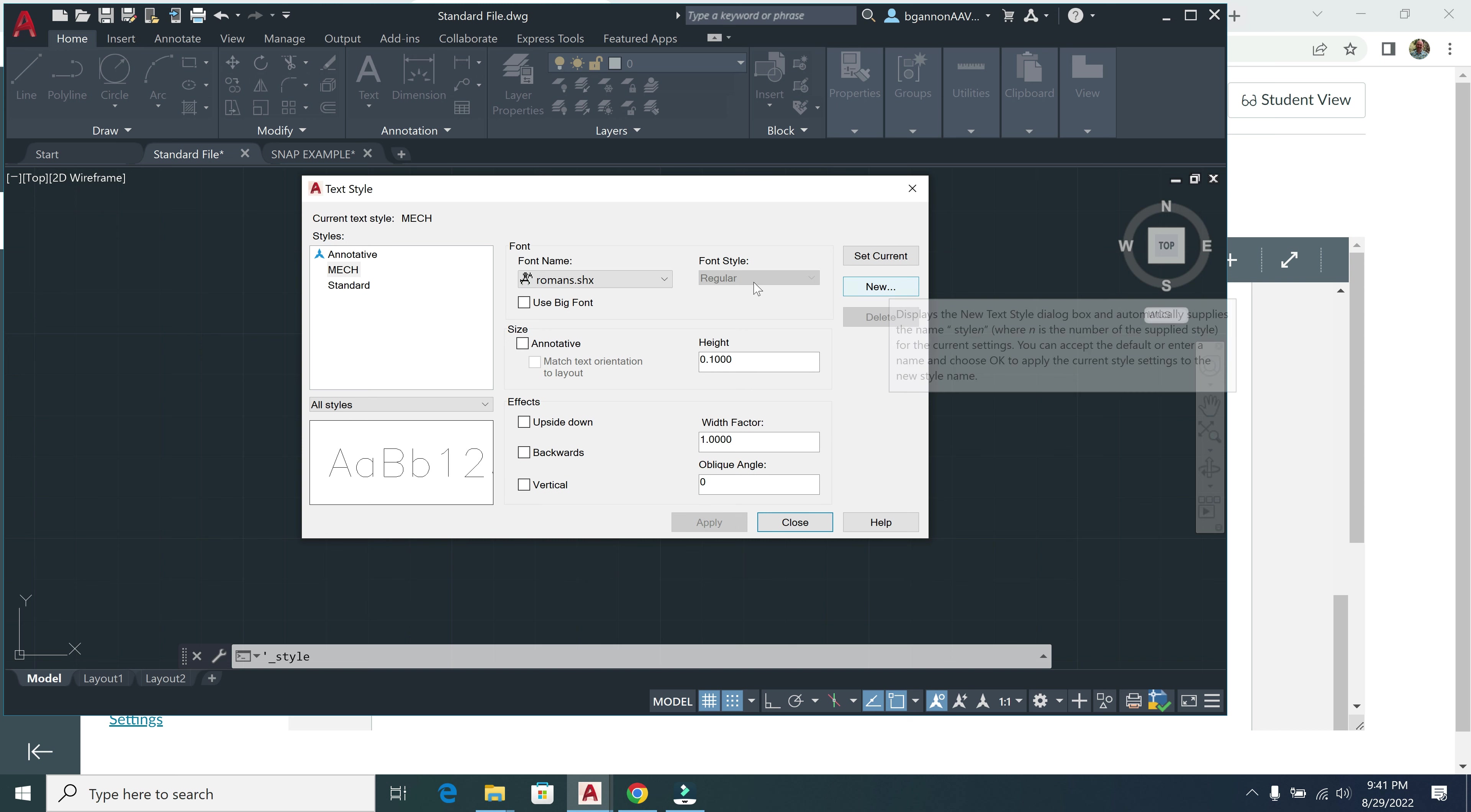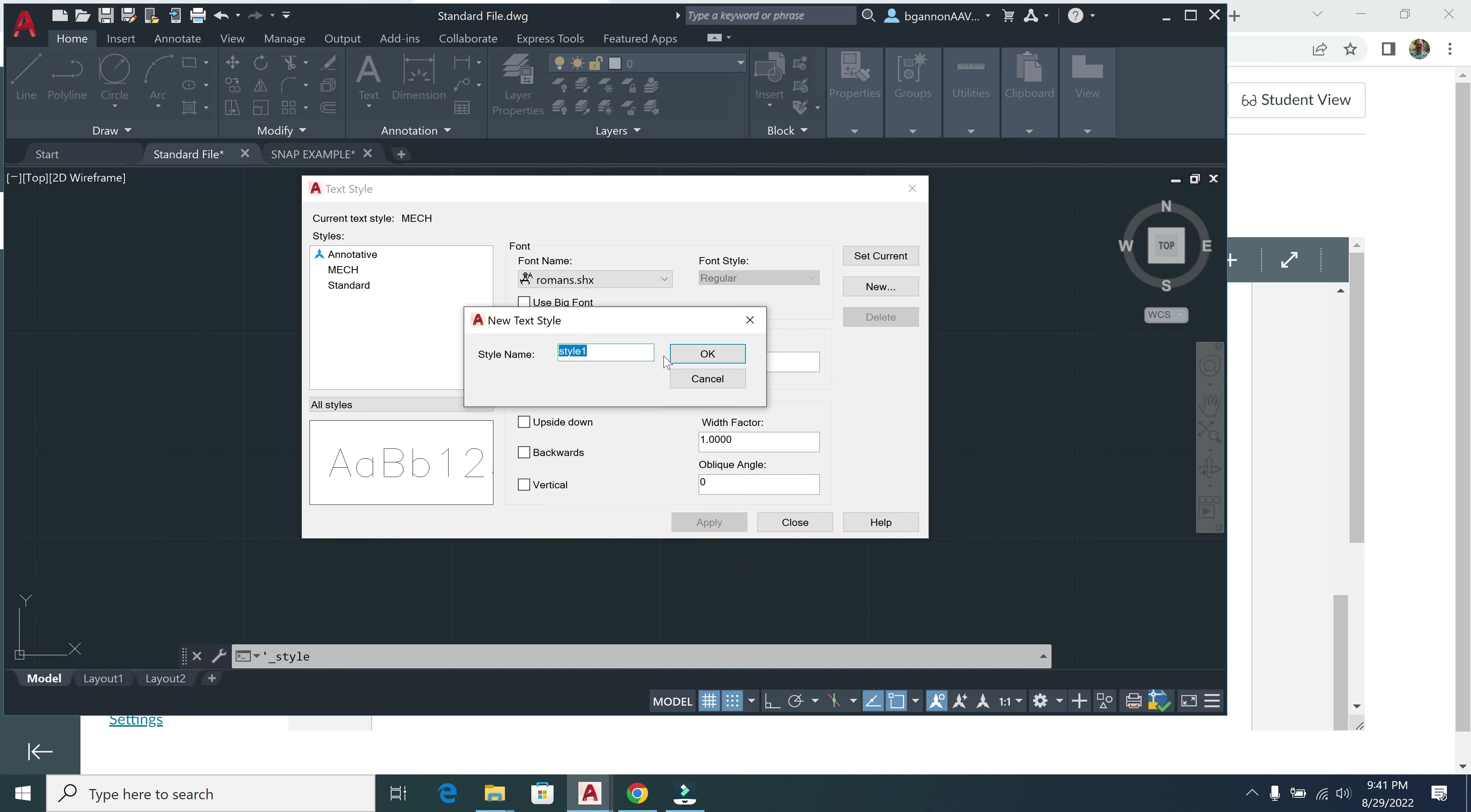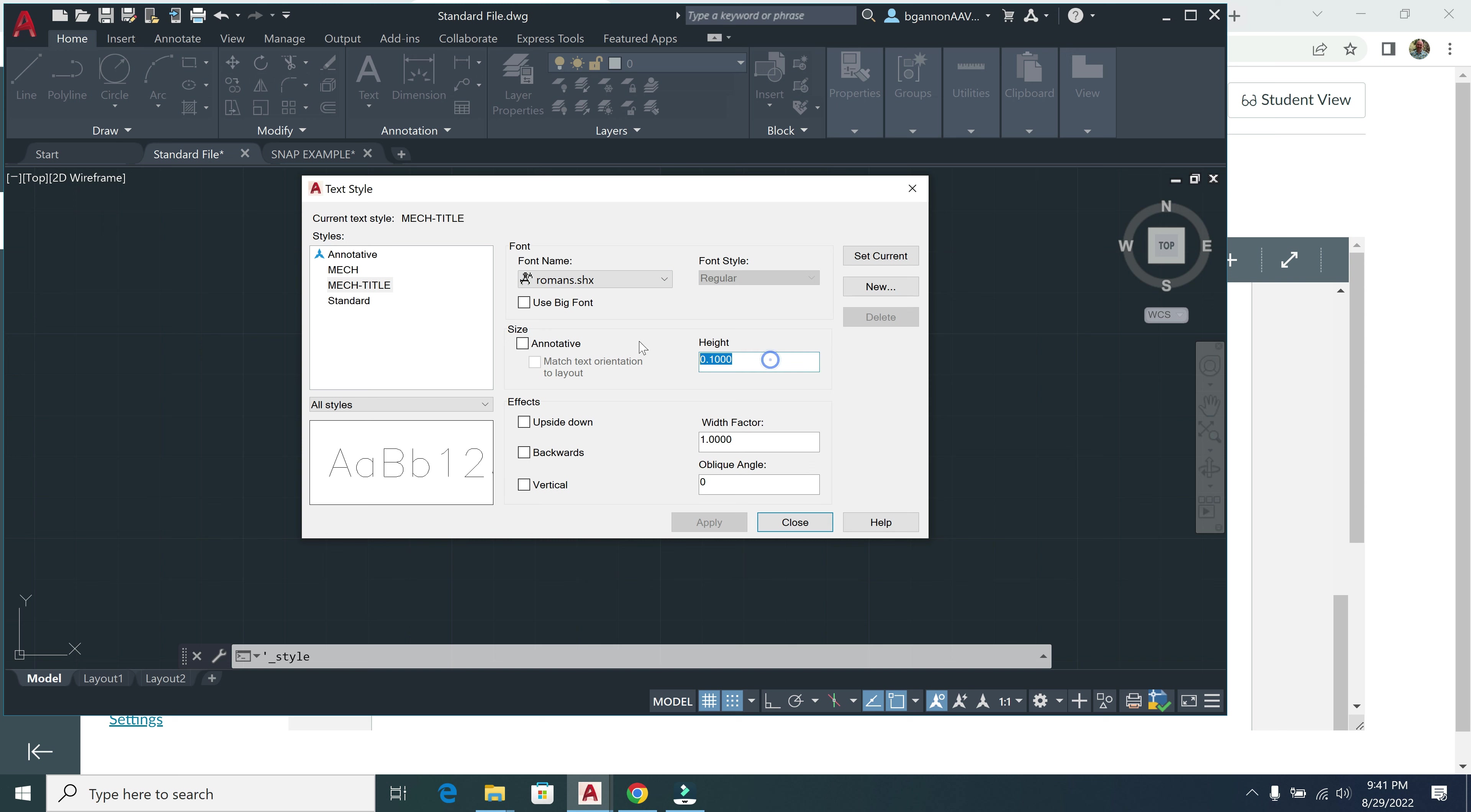Alright, then another text style here. So I can click on New, and this will be Mech title. Going across there, Mech title. And then it's already set as Romans, so that's nice for us. You don't have to change that. And then the text height is going to be 0.18, and then the width factor is going to stay at 1. And click Apply.